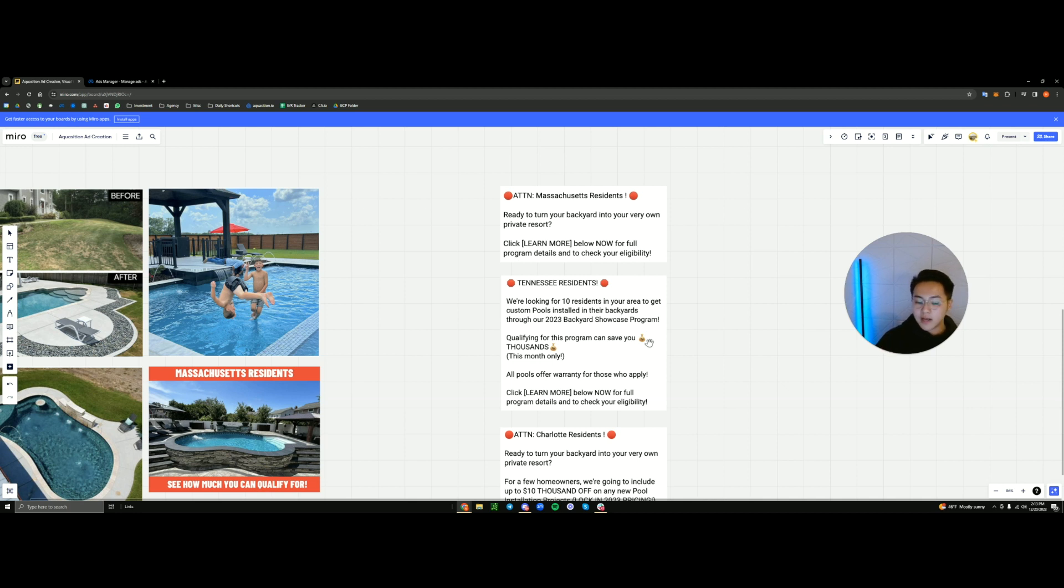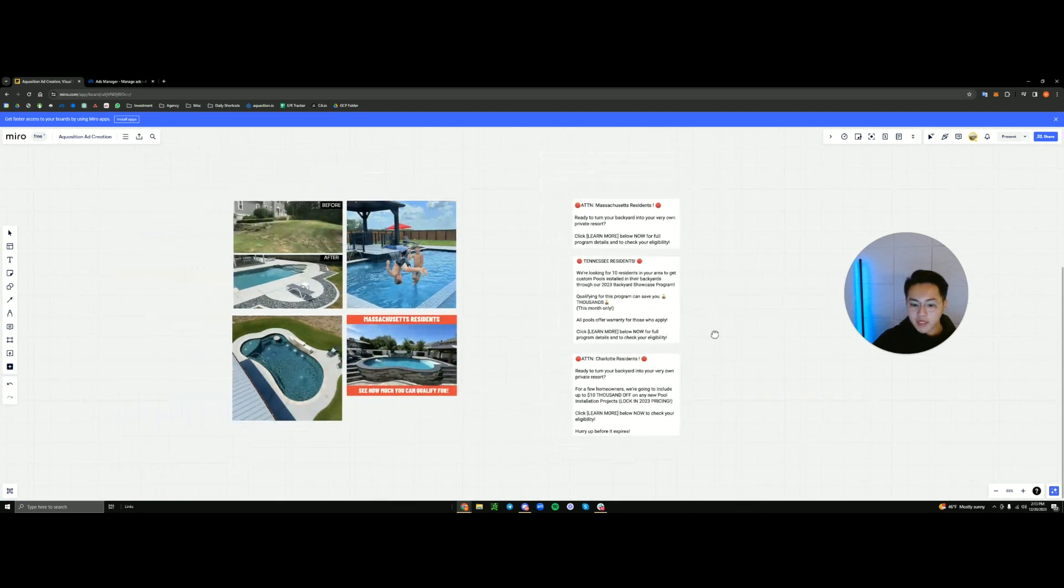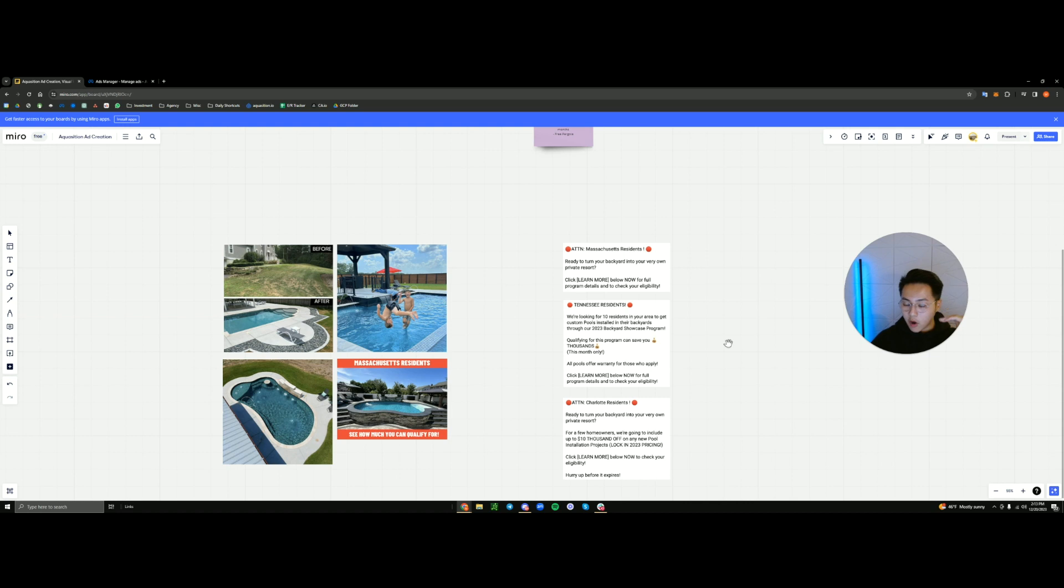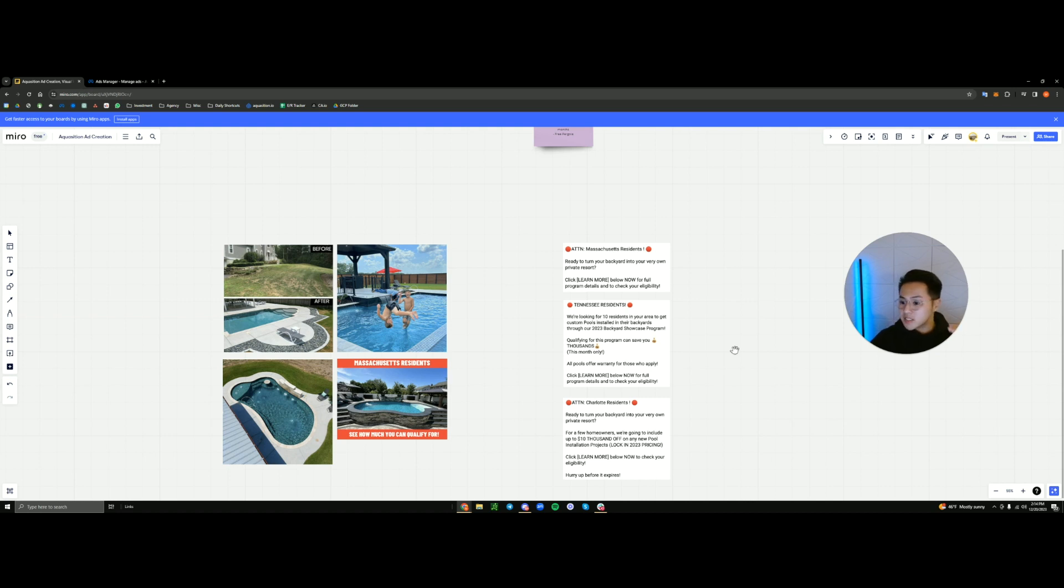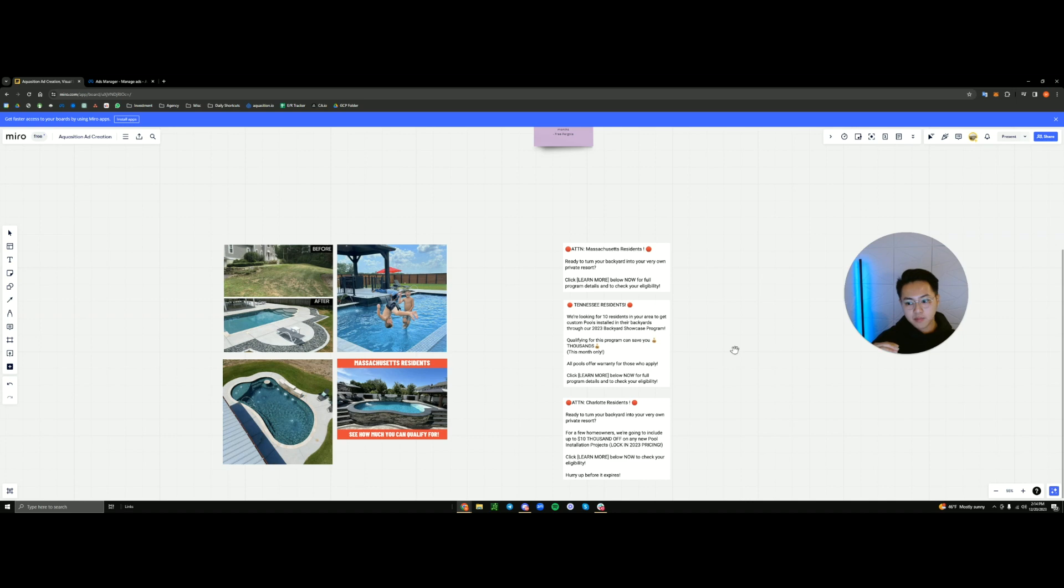The only way to test that is, like I said, to test it. So running a combination of these with the structure of the call out, the offer, and the call to action. The call to action being the click below, click learn more to see if you're eligible, click learn more to see if you qualify. As long as you're instructing them to click and actually do something to interact with you, that's going to be your call to action.